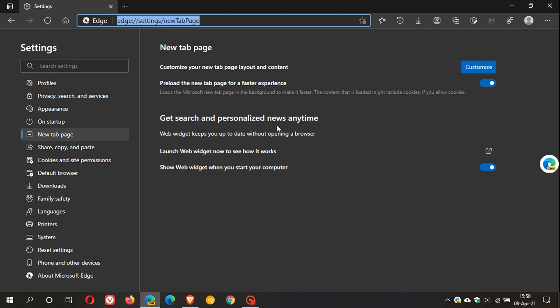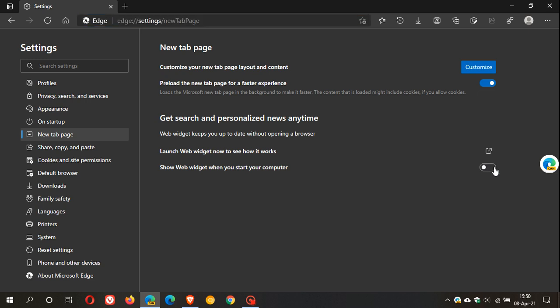We can show web widget when you start your computer. So you have the option to toggle this on or off. And if you want the web widget to start when you boot up your PC you can just toggle it on and you will have the desktop widget available to you when you start up your PC.